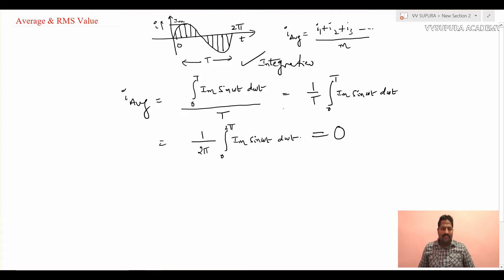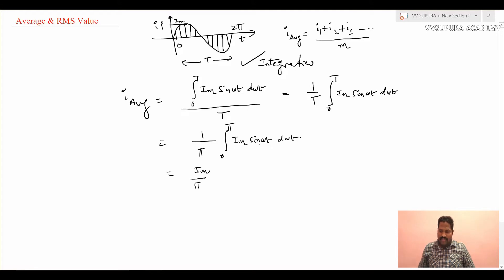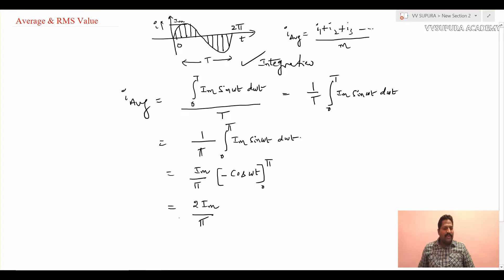For that reason, we take only the half-wave value. So we take time period as π and integrate up to π. Calculating: (Im/π) × [−cos(ωt)] from 0 to π gives 2Im/π. So the average value of a sinusoidal waveform is 2Im/π. For a half-wave rectifier or voltage waveform it is written as 2Vm/π.